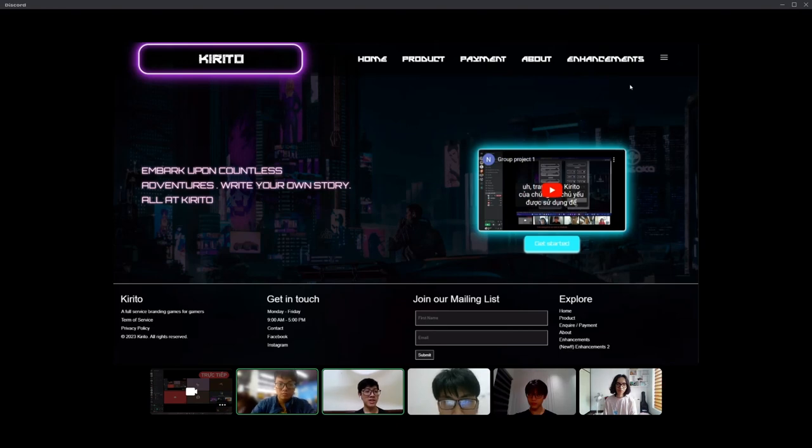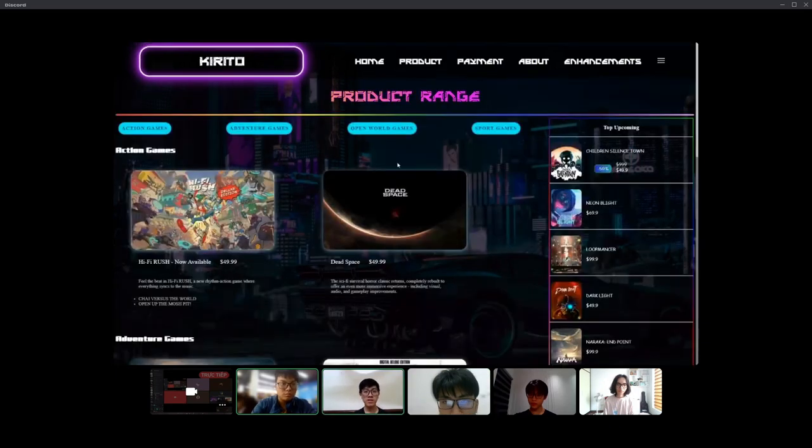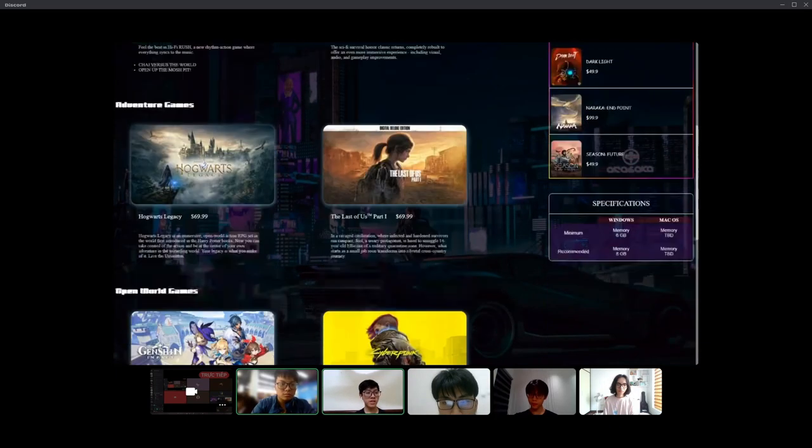My name is Nguyễn Cương Nhật and I'm excited to introduce to you our website for selling games with a reasonable price.